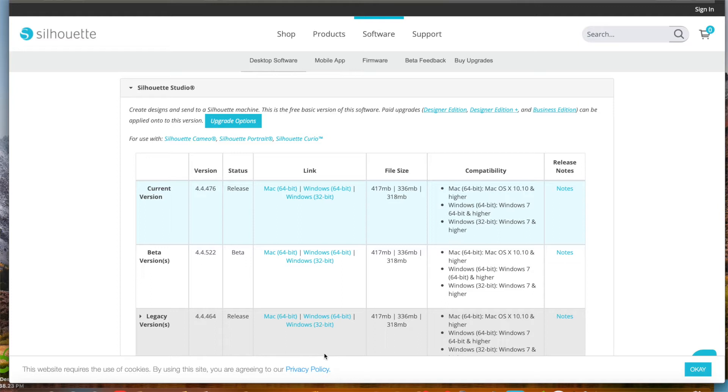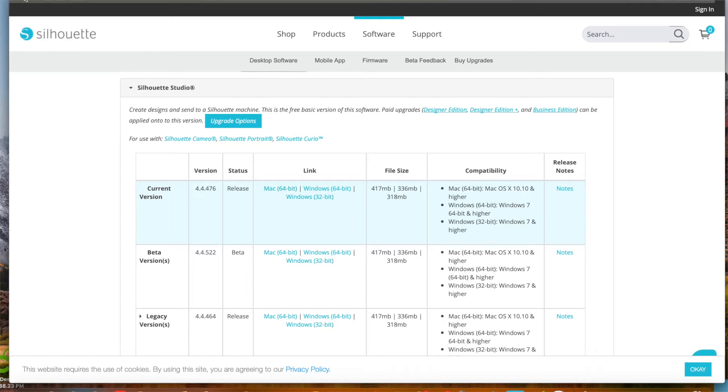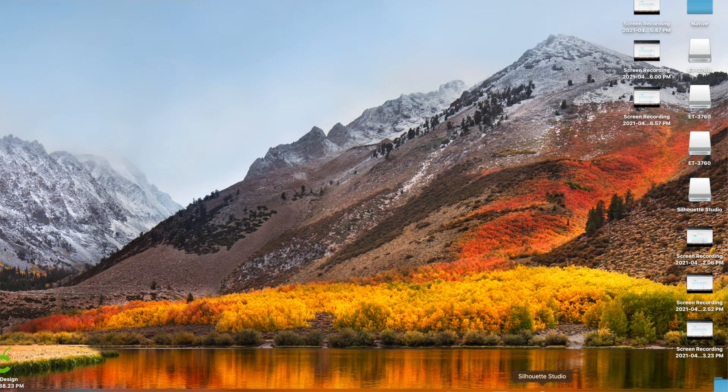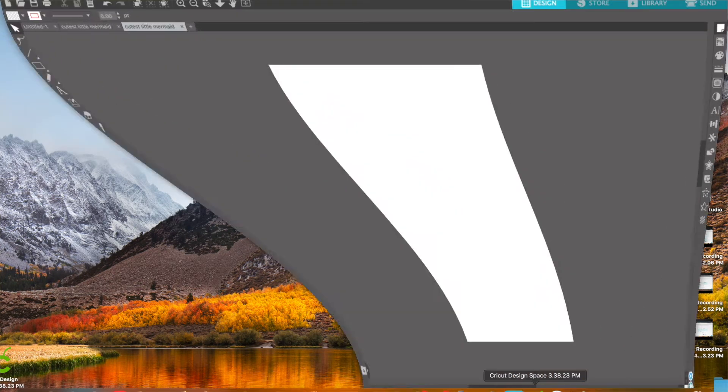I went to SilhouetteAmerica.com and then under desktop software, you could either select if you have a Mac or Windows. I have a Mac, so I already went ahead and installed the Studio. I'm going to go ahead and open that up now.